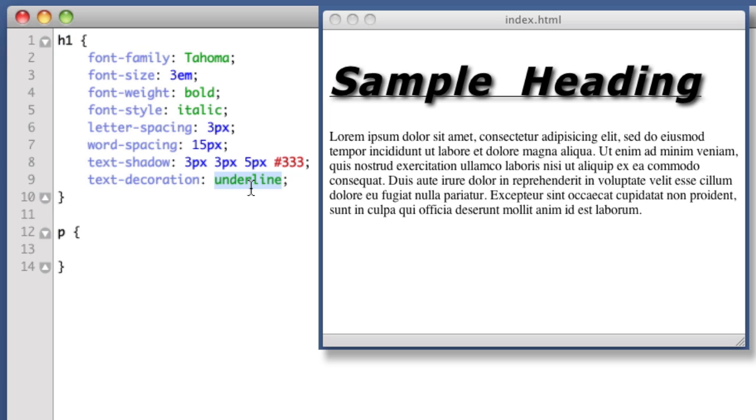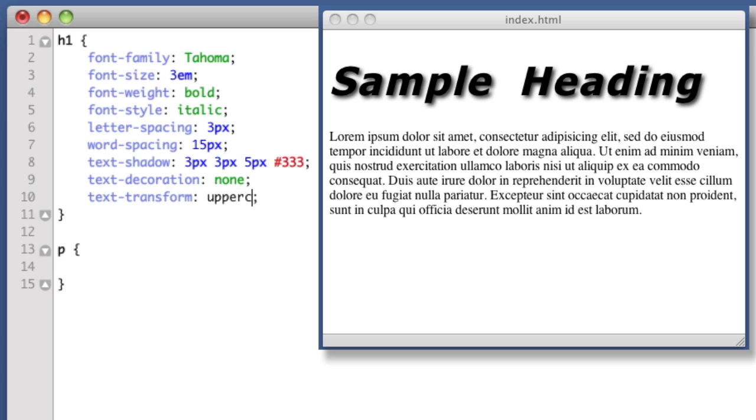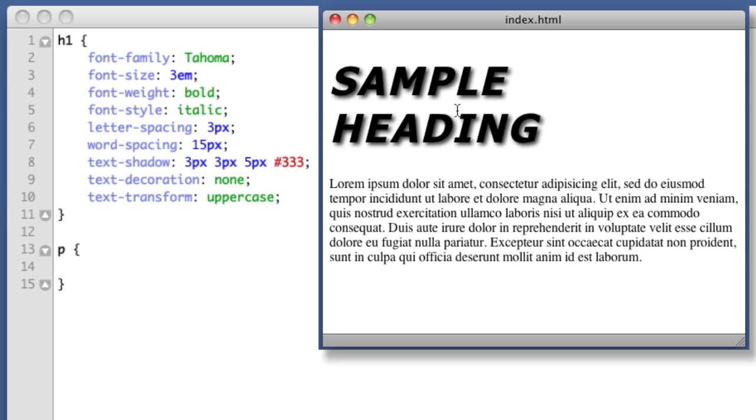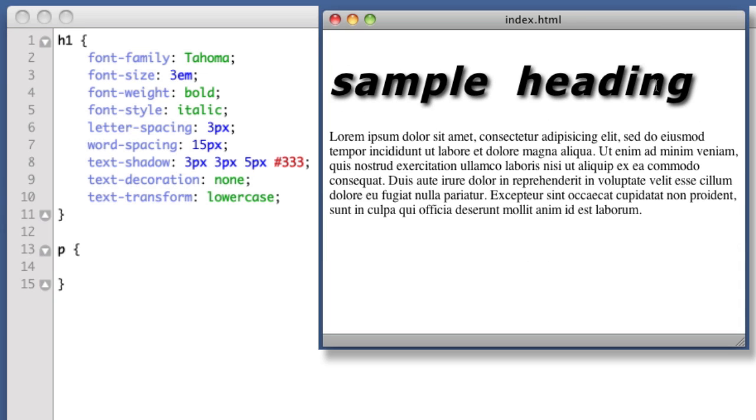Moving on, there is also text-transform. So with this we can control the text to be all uppercase, or we can specify all lowercase. So that's a neat trick to have up your sleeve.